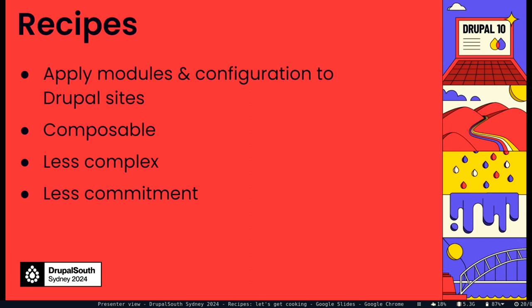Recipes is a way to apply composable configurations and eventually content to Drupal sites. Drupal's got 20 years of this really long history of success and learning in how we empower creators to reuse functionality across a bunch of different sites. With things like distributions, profiles, features, modules, lots of things. Recipes are a new take on that based on what we've learned so far.